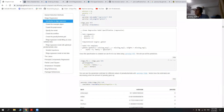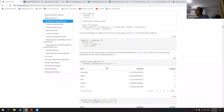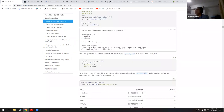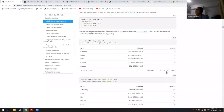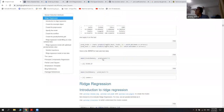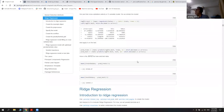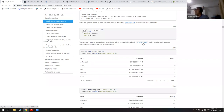You can use parsnip fit to fit the data, similar to previous functions for subset selection. After fitting, I used parsnip tidy to show the output. Because the penalty was specified as zero, all estimates are shown — these estimates are the same as the coefficients. When you specify different penalty values you get different coefficient values.